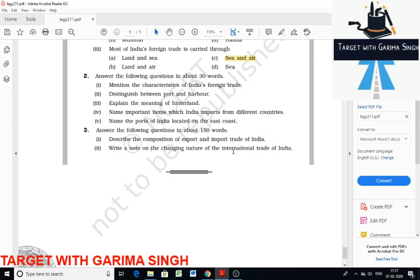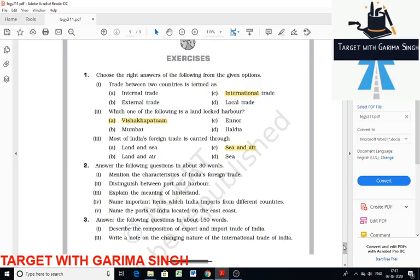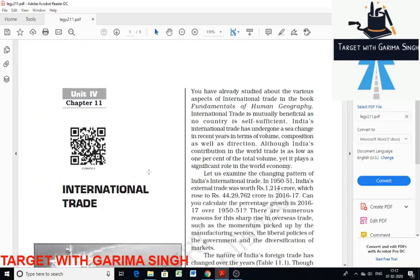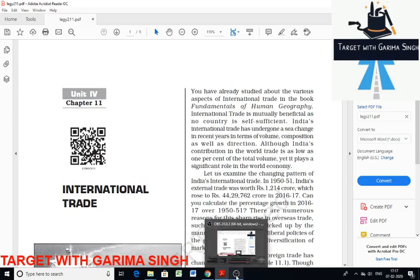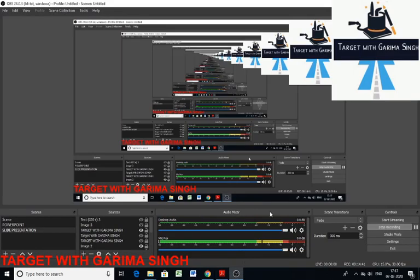So we have discussed imports and exports in this chapter. We have also discussed ports, harbours, and major ports in India on both the west side and east side. That's all for today. In the next lecture we will discuss the next chapter. Thank you.